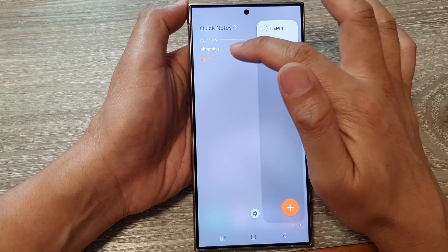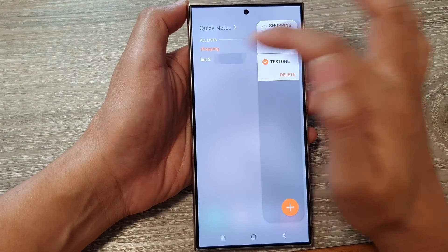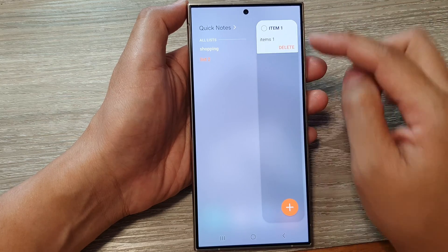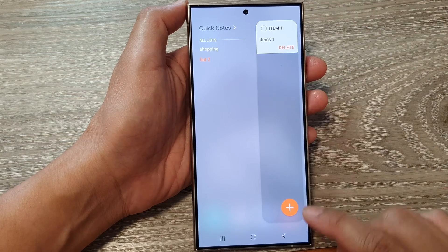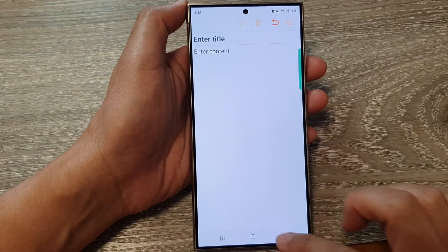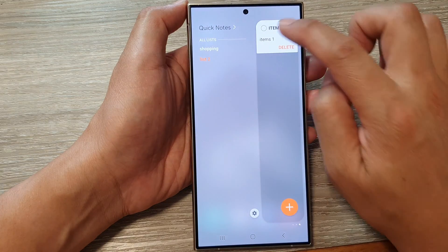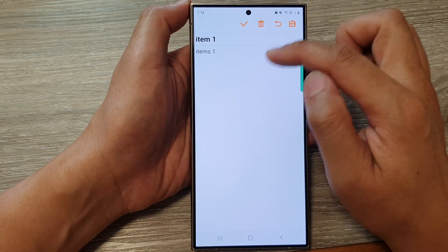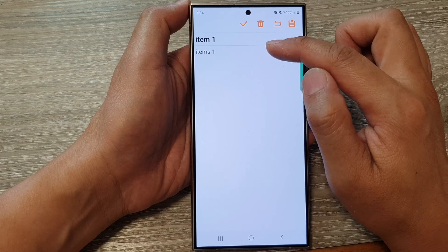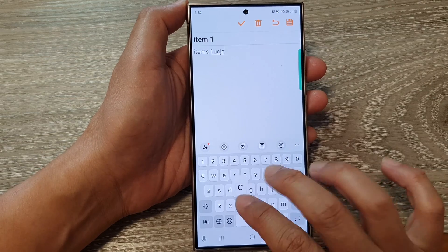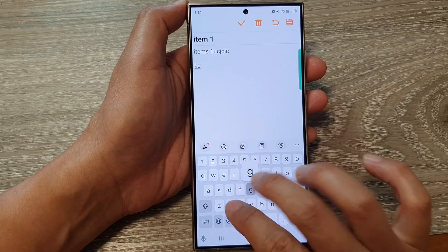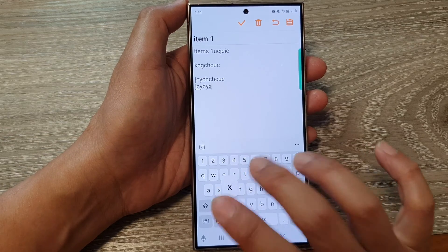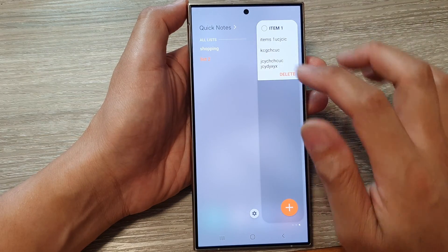Here you can quickly open up your Quick Notes and view your lists. On each list you can see the number of items within it. To make changes, tap the add button, or simply touch and hold on an item to open the note in edit mode. Then write whatever you want and tap Save.